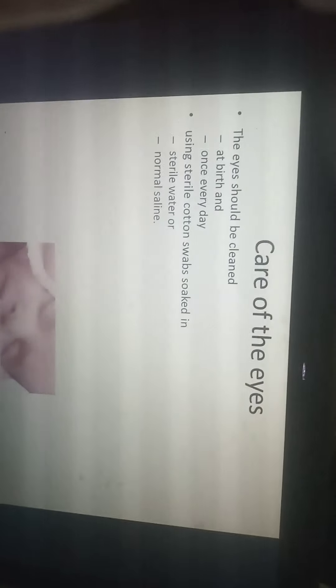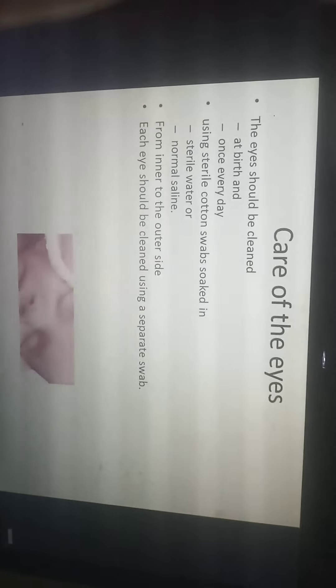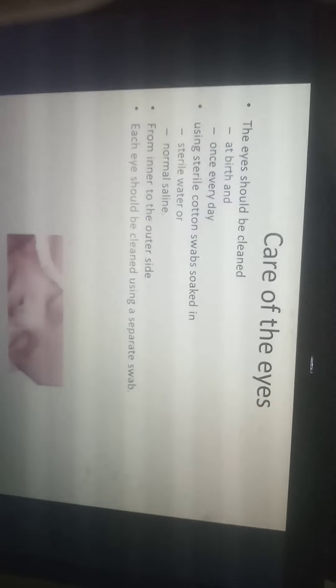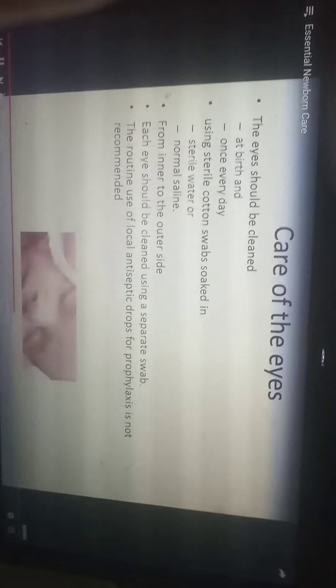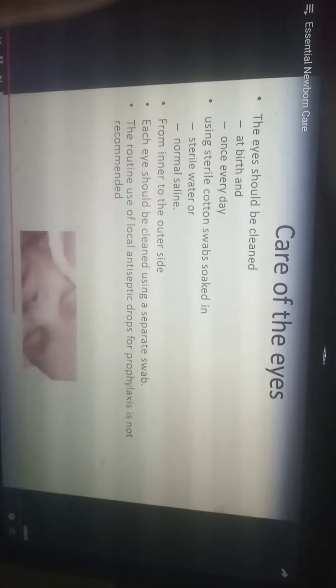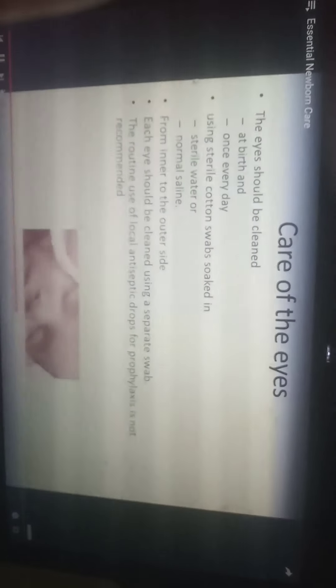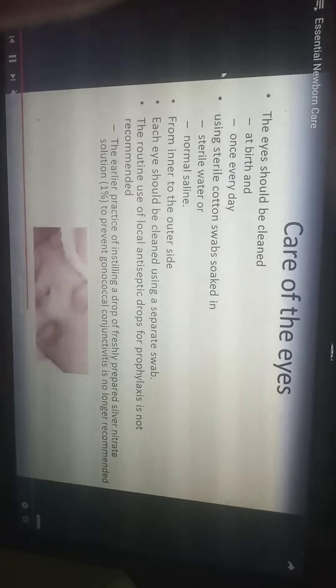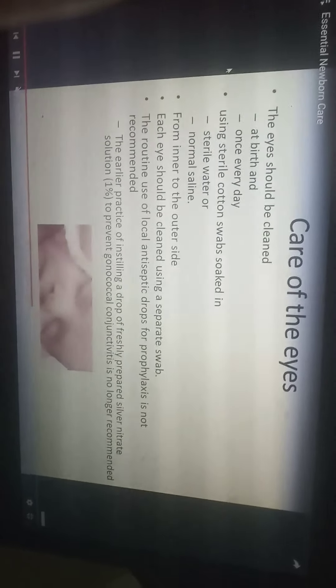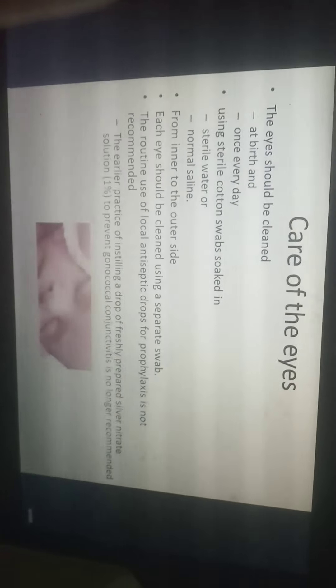The eyes should be cleaned at birth and once every day using a sterile cotton swab soaked in sterile water or normal saline, from inner to outer side. Each eye should be cleaned using a separate swab. The routine use of local antiseptic drops for prophylaxis is not recommended. The earlier practice of instilling a drop of freshly prepared silver nitrate solution to prevent gonococcal conjunctivitis is no longer recommended.